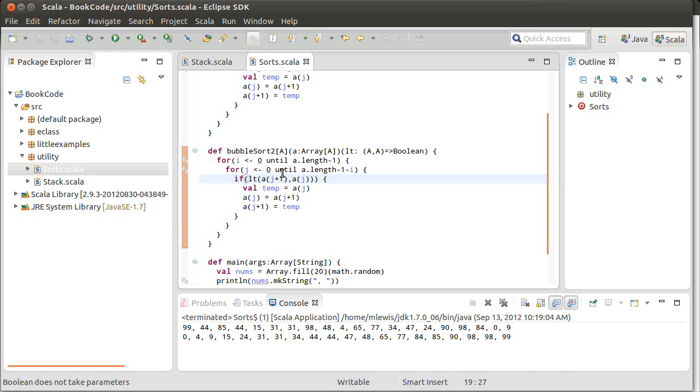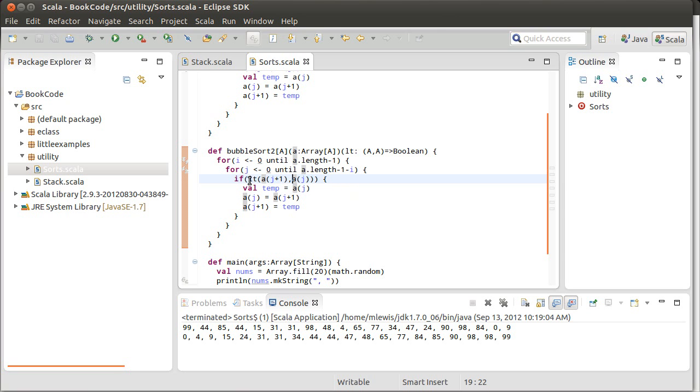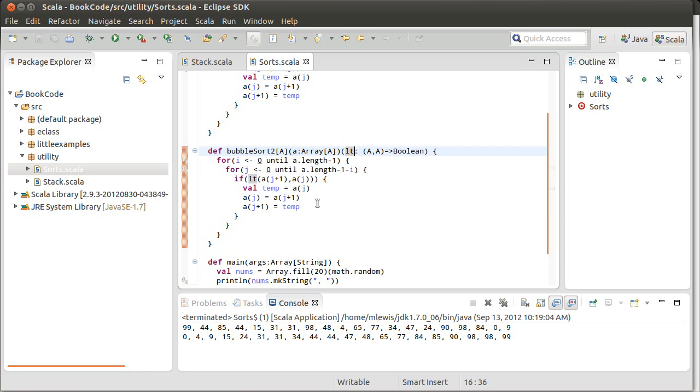So, now the bubble sort, it runs through everything, but for each comparison, instead of using kind of a natural ordering with the less than, it uses whatever function you decide to pass in. Whatever the LT function is, that's what's going to be used for the sort here.